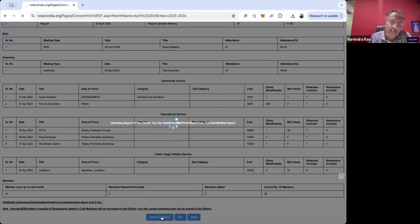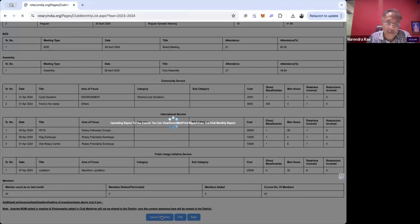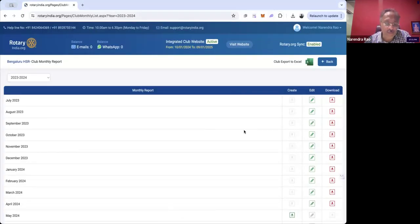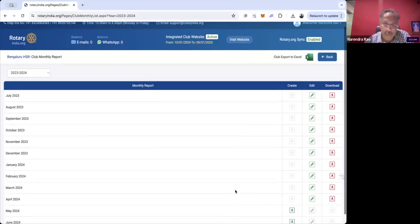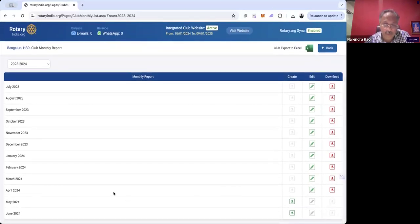When I click Upload to District, this report gets uploaded to the district — meaning a copy goes to the district governor and to the assistant governor of your district. A copy will also go to the admins of the club, so you will also receive an email with a copy of the report.